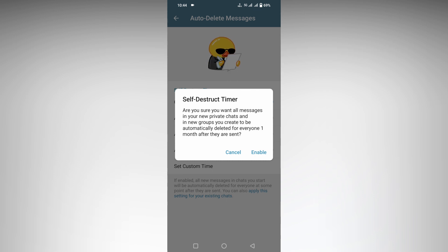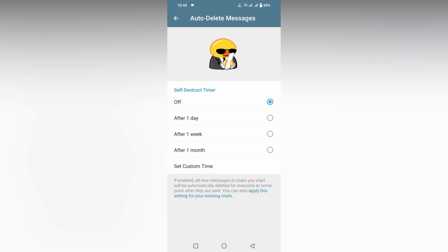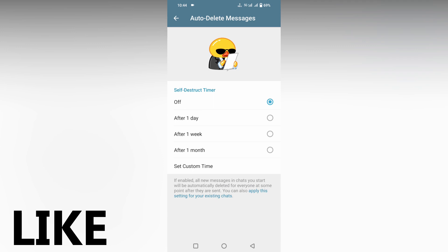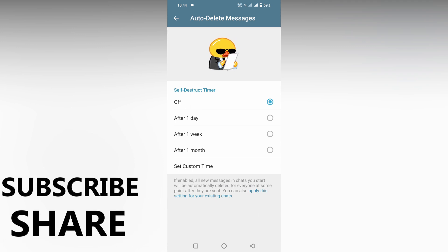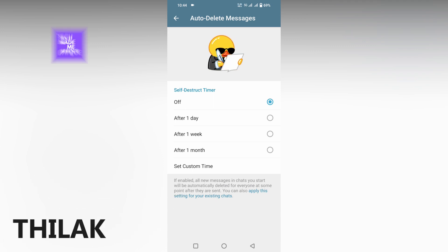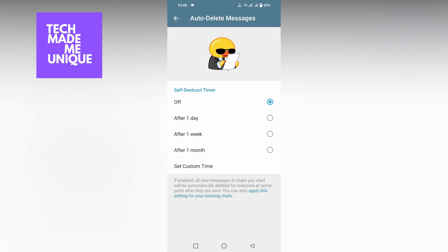So like this you can just enable it. You can just turn it off by using this option. This is how you just set auto delete option on your Telegram app. I think this video helped you a lot. Like this video, share this video, subscribe to this channel. We will meet in our next video with super valuable content. This is Thilak, signing off from Tech Made Be Unique. Have a wonderful day.